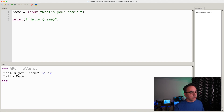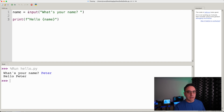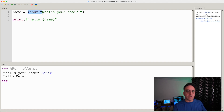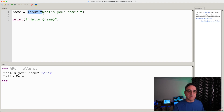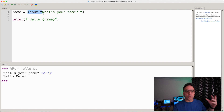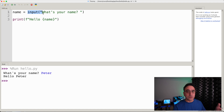This is a way we can use input to ask for information from the user and store that information into a variable. So if we go back to the first episode about what a program is, there was an example about calculating your age — let's try to do that program now.